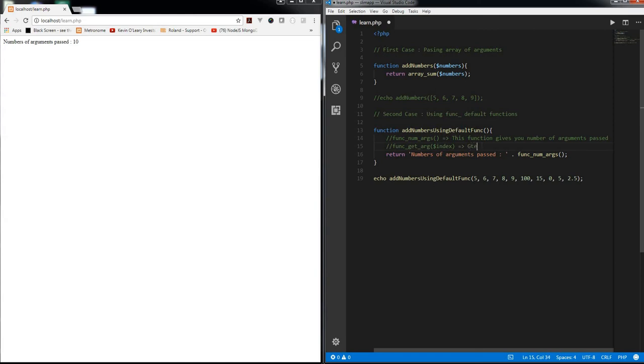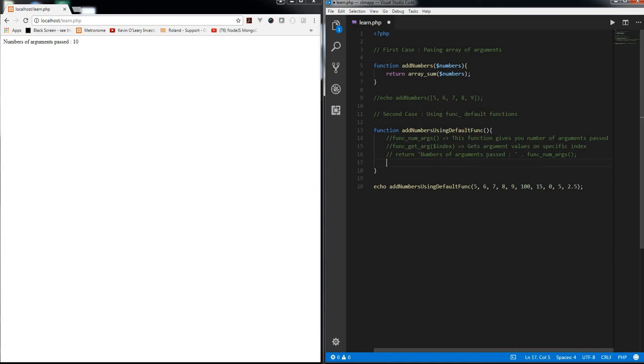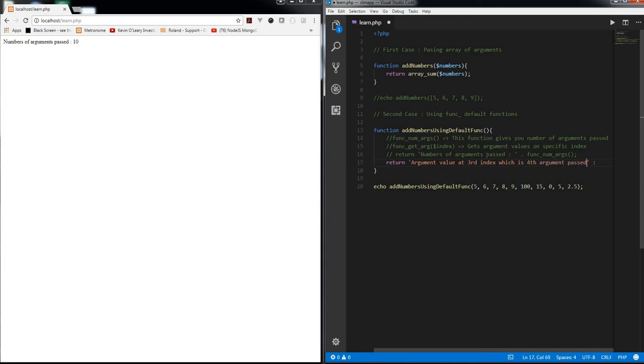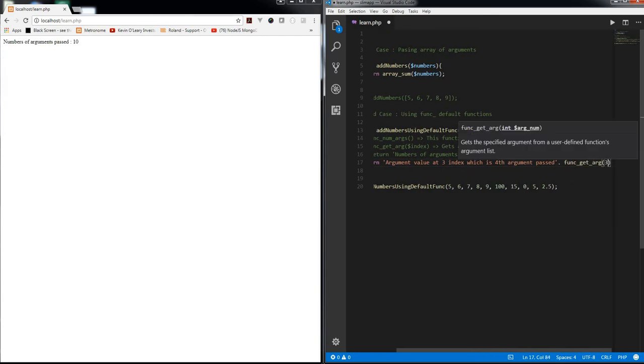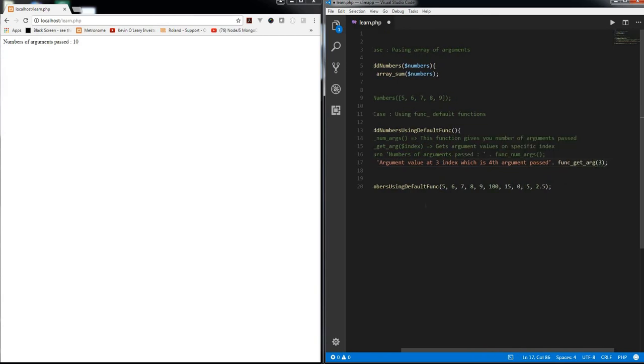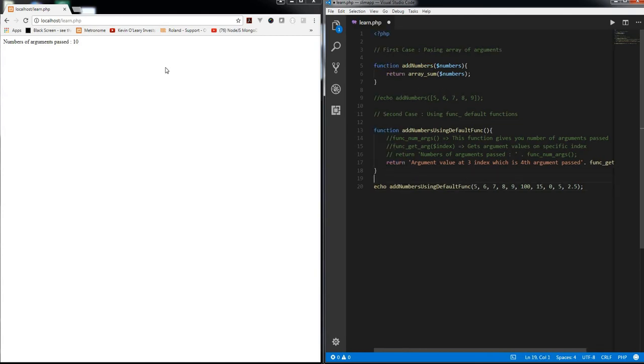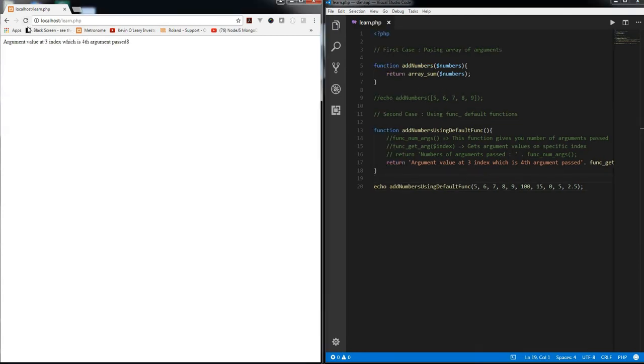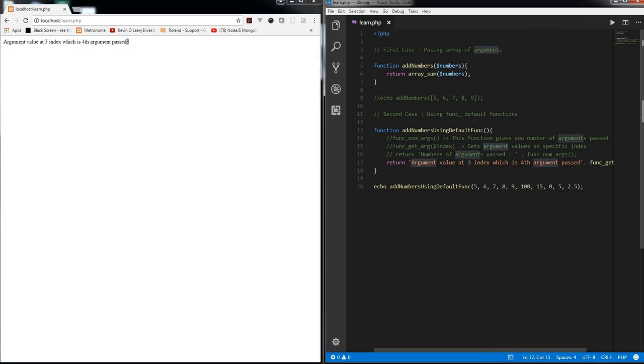And it gets argument value on a specific index. So I'm just going to comment this for now and I'm going to return argument value at third position on index. So what does that mean is the argument having third index or three index is actually the fourth argument passed, because we are starting from zero and we are going to use this function and pass three. So what you would expect? Zero, one, two, three. So eight is the expected value and you can see argument value at three index, which is the fourth argument passed, and eight. Which is here.